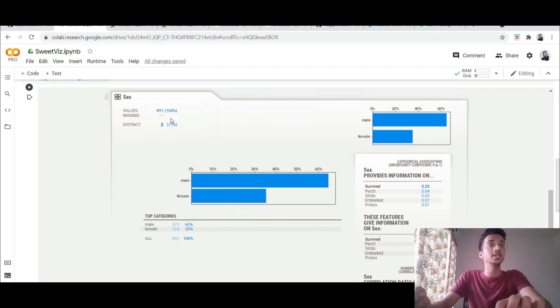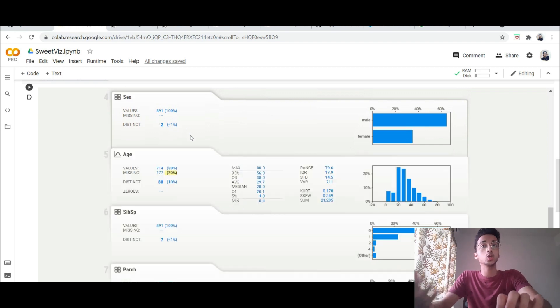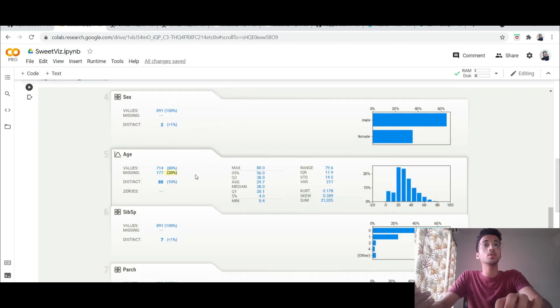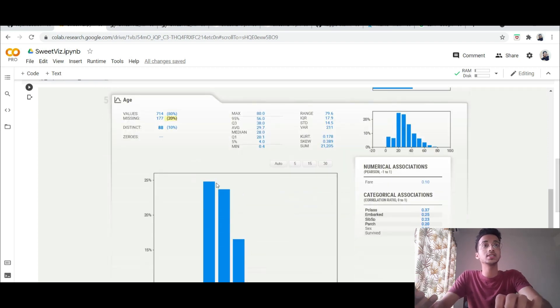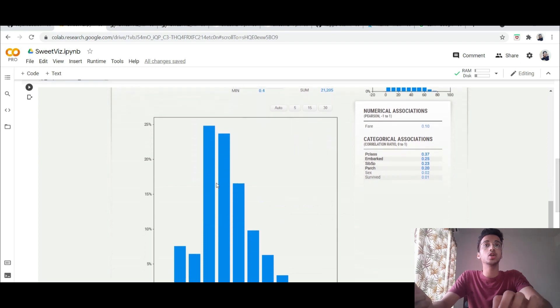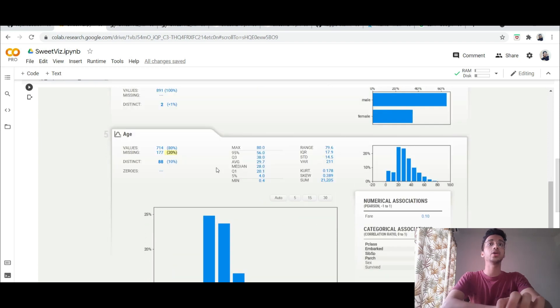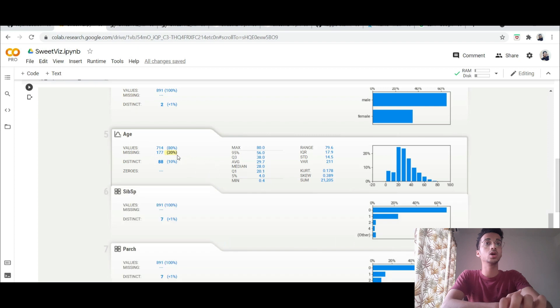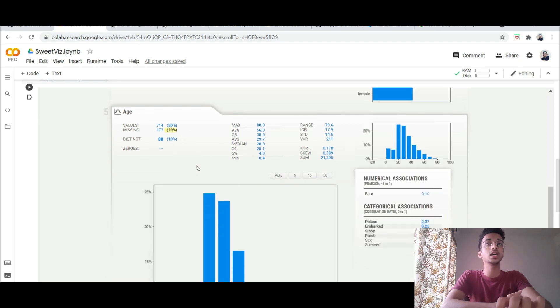And if it's a numerical value it automatically understands that and for numerical values it's going to draw a histogram like this and again you can see how many missing values there were which you need to filter out.